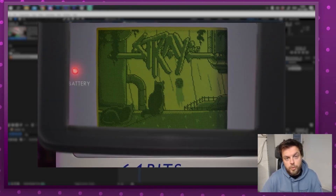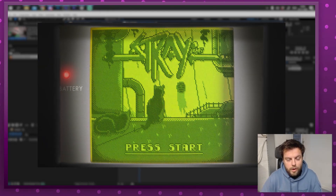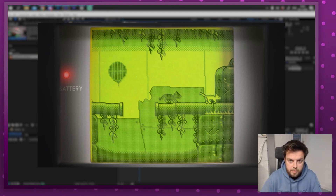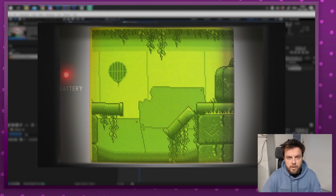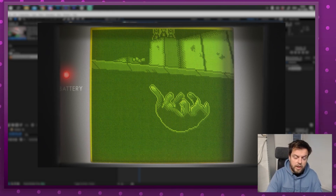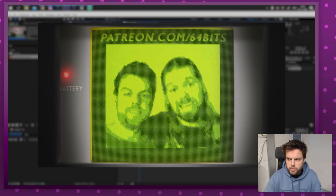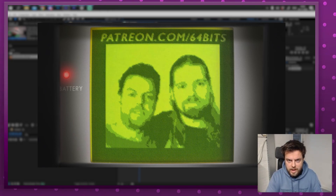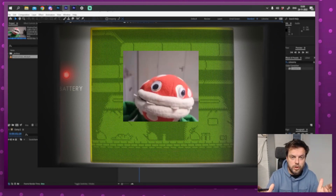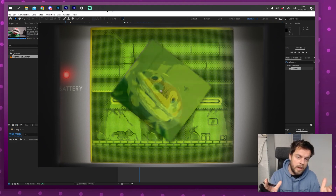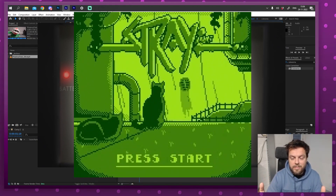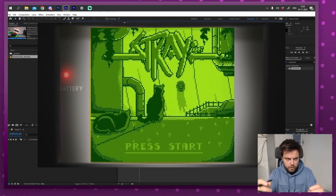Hello everyone and welcome to another tutorial. If you follow our main channel, you may have seen Stray for Gameboy that we animated. A lot of people have been asking how to get the Gameboy graphics to look like they're actually playing on a Gameboy, and how we did that part at the end with the Gameboy camera filter. In the first part of the video, I'm going to show you how to create a Gameboy camera filter and make everything look like Gameboy graphics.